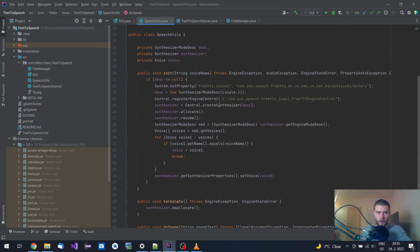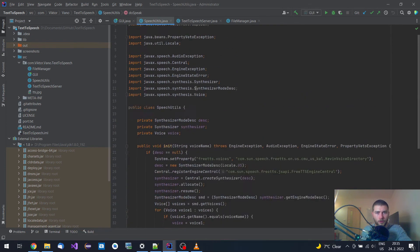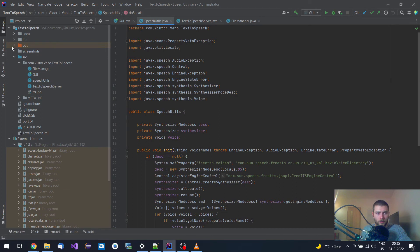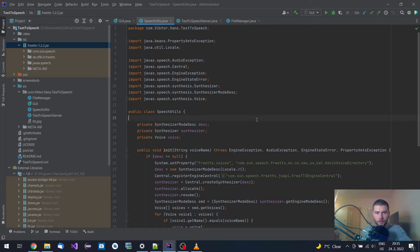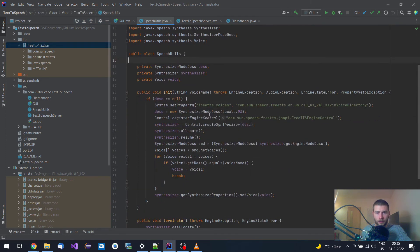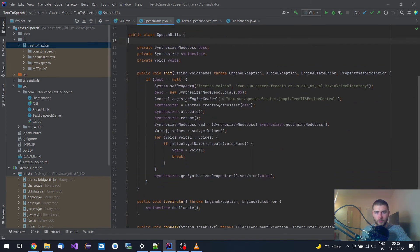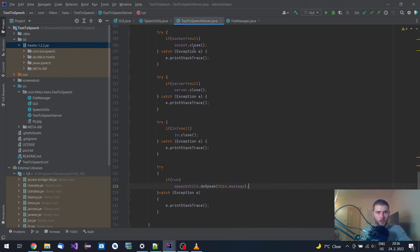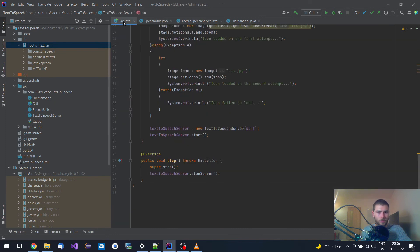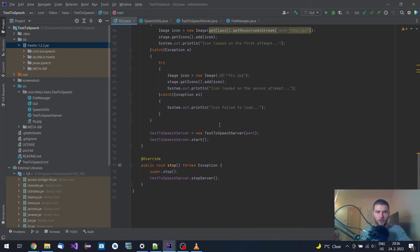The magic is happening over here in this speech utils class. This class uses this one free text-to-speech jar library for it, and this is the essential code for it. That's all, that's how it works.